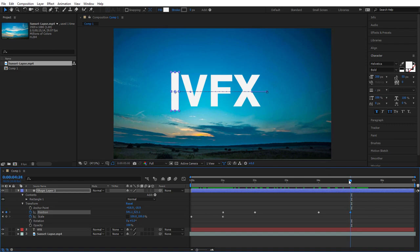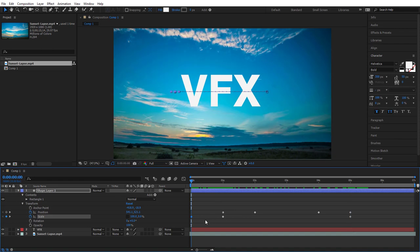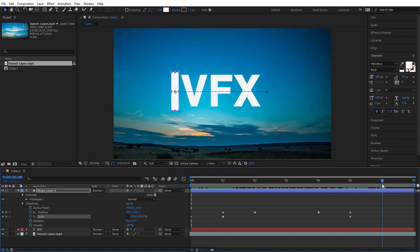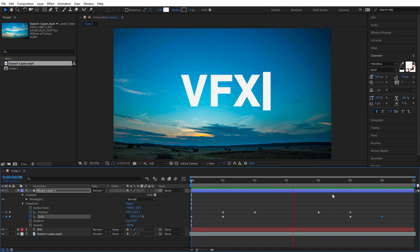Now we want the rectangle to crush back down flat at the end. Copy the last scale keyframe with Ctrl C, paste it at exactly five seconds with Ctrl V, then copy the very first scale keyframe (where it's completely flat) and paste that at six seconds. This does the opposite of the opening two scale keyframes. Hit Spacebar to preview — the bar should move across and then hide again.